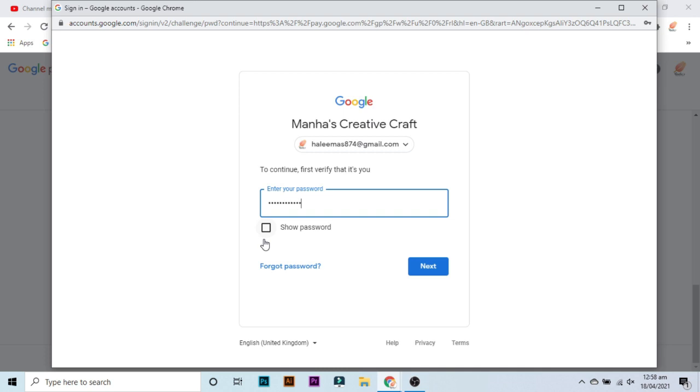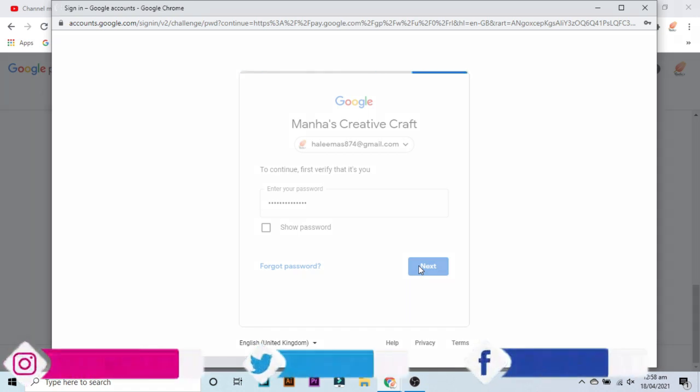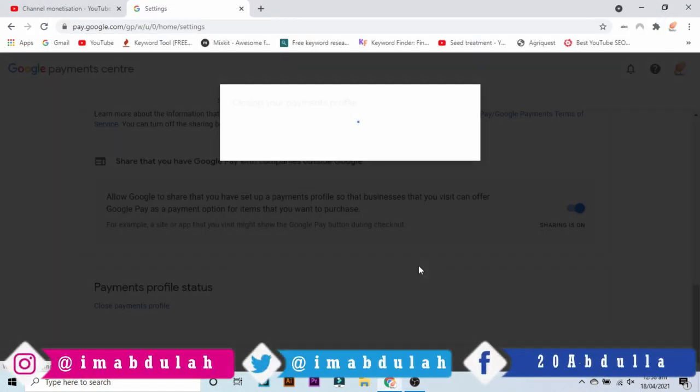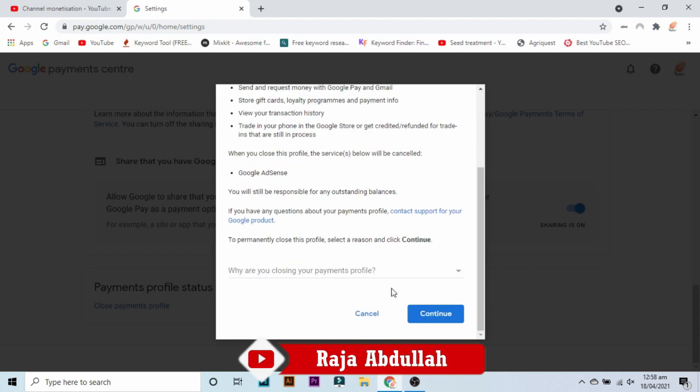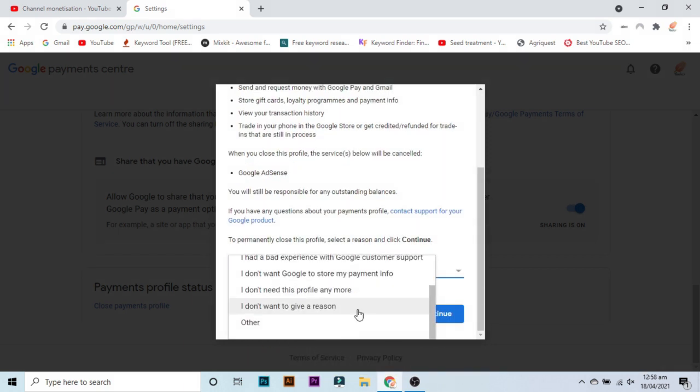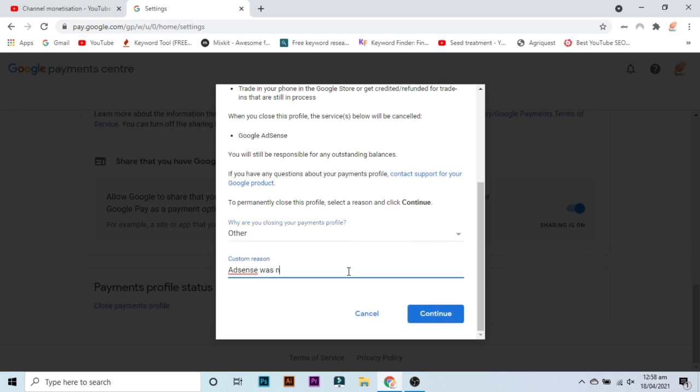A new window will pop up. It will say closing your profile and you need to read it. Then you have to scroll down and tell them the problem which you are facing. I will suggest you to select other and give a custom reason and continue, and then press close payment profile.